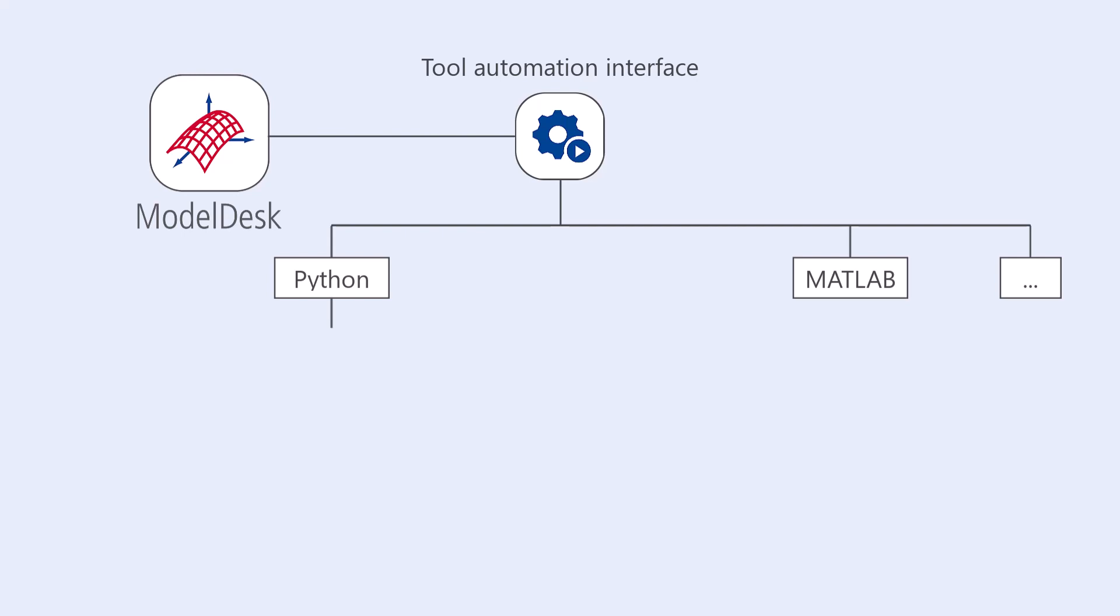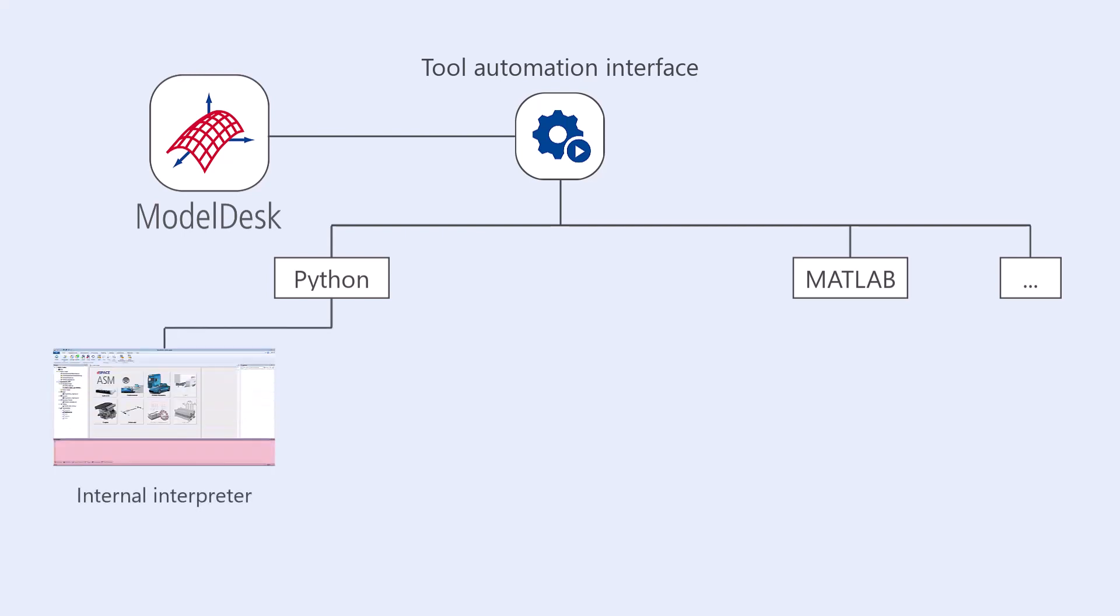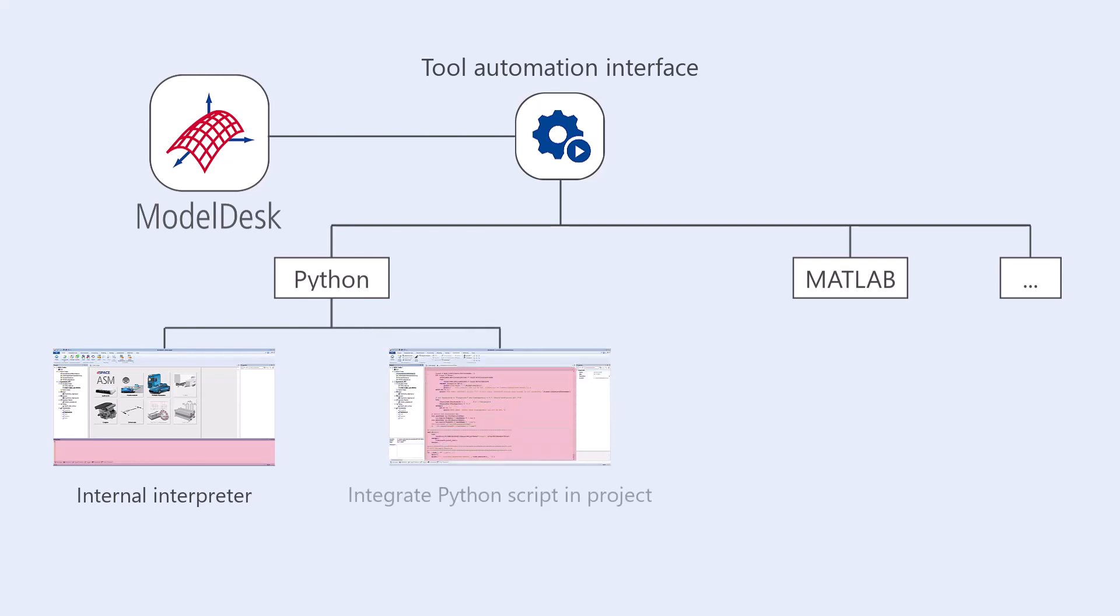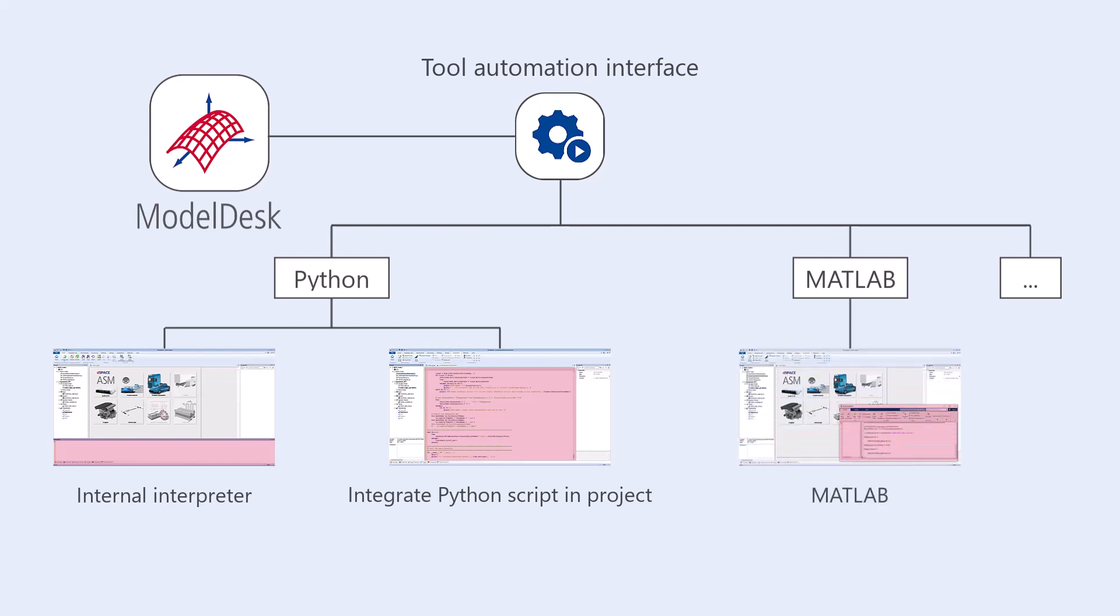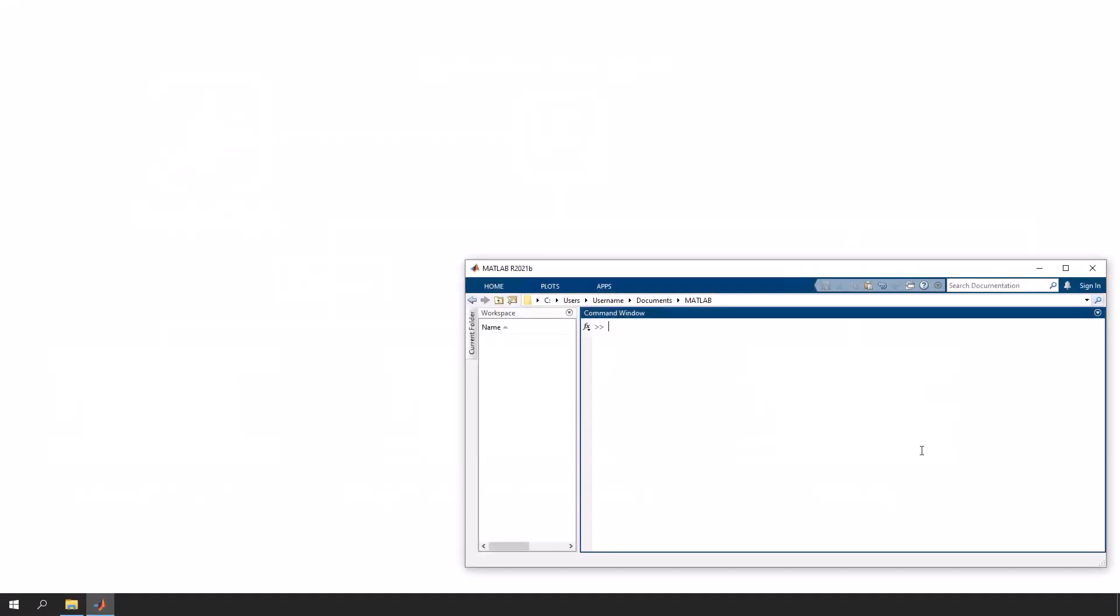You can use the built-in ModelDesk interpreter to edit and run automation commands using Python. You can also integrate Python scripts in the ModelDesk project directly and run them from there. You can also use MATLAB to automate ModelDesk.